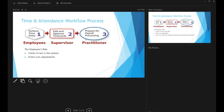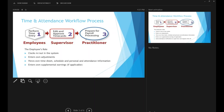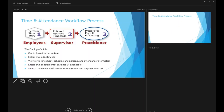The employee's role includes clocking in and out, entering their own adjustments for missed time cards or off-site work, specifying which department they worked in, and viewing their own timesheet, schedule, personal information, and attendance information. Employees should keep their ADP information accurate — updating their address when they move. If they're on call and see patients, they enter their own supplemental earnings, and they're responsible for notifying managers of time off requests.